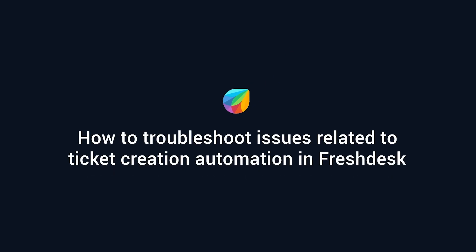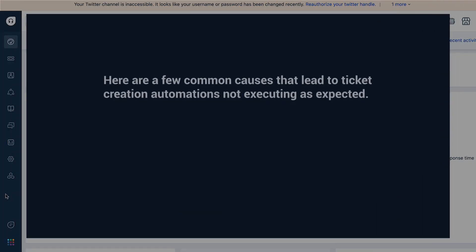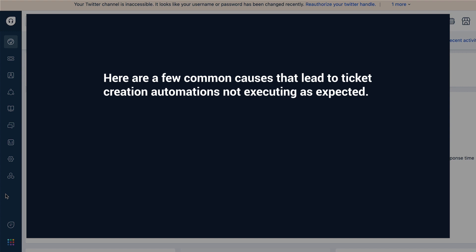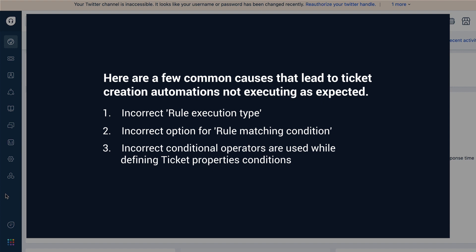How to troubleshoot issues related to ticket creation automation in Freshdesk. Automations in Freshdesk are business rules that run immediately after a ticket is created or updated and perform actions based on specified conditions. Ticket creation automations run on every ticket as soon as it is created in your help desk. Here are a few common causes that lead to ticket creation automations not executing as expected: incorrect rule execution type is selected, incorrect option is selected for rule matching condition, incorrect conditional operators are used while defining ticket property conditions, and the rule is not enabled.